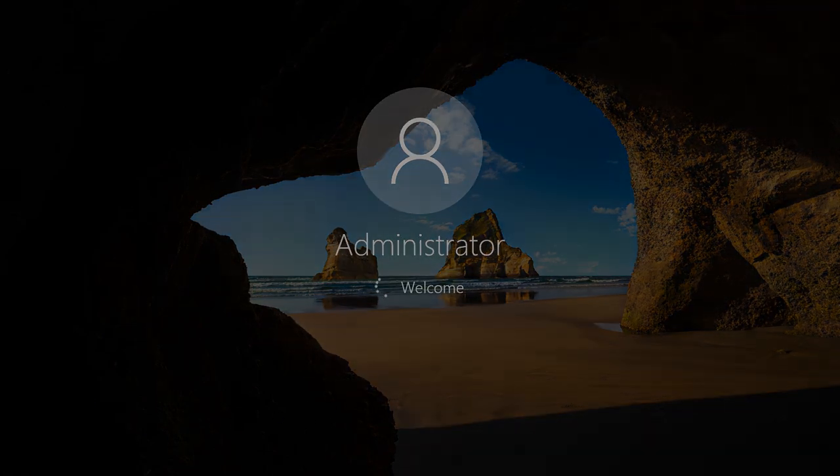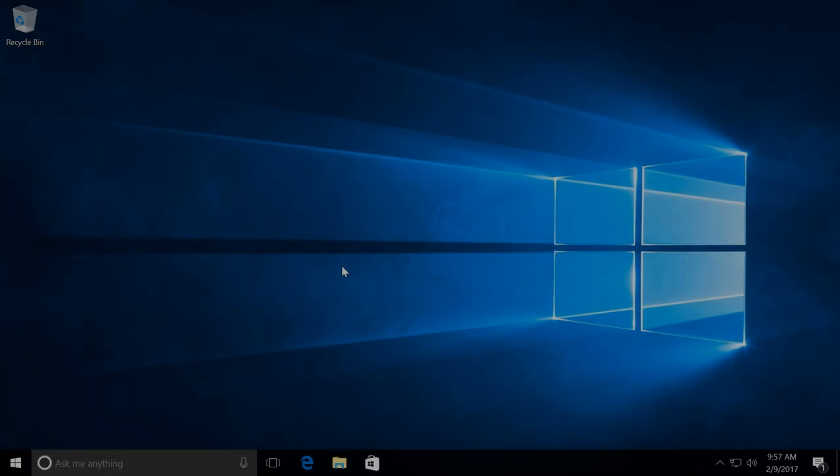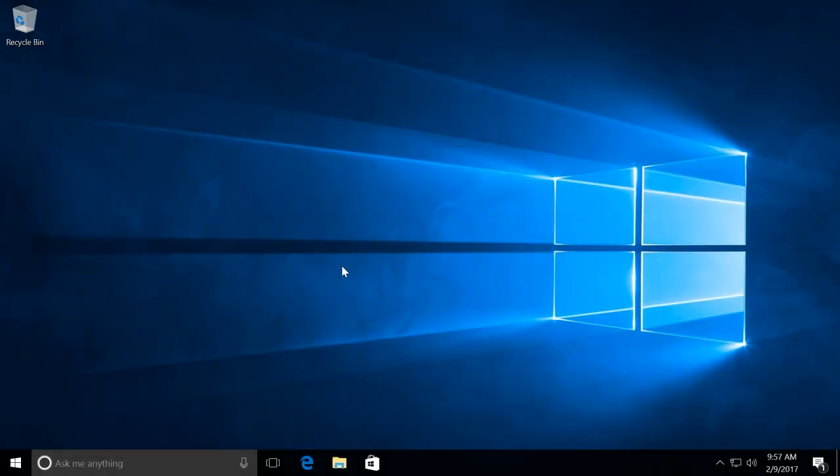We are logged in with the built-in account administrator. Here is the second step. If you have Windows 10 Professional or Enterprise, you should do everything I show in this step. But if you have Windows 10 Home, you should skip it.